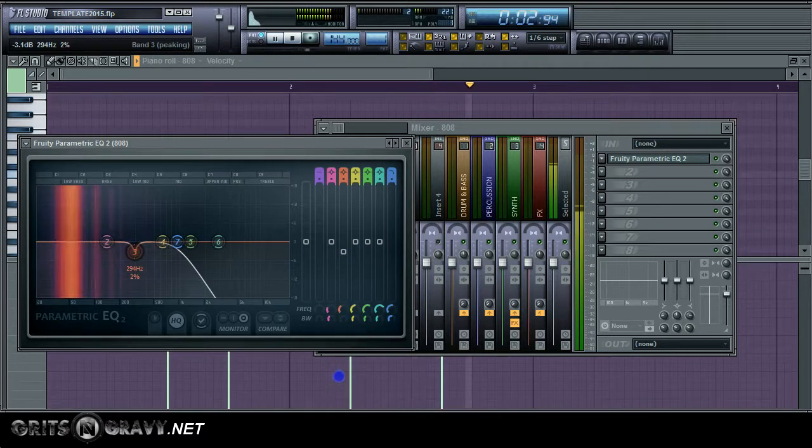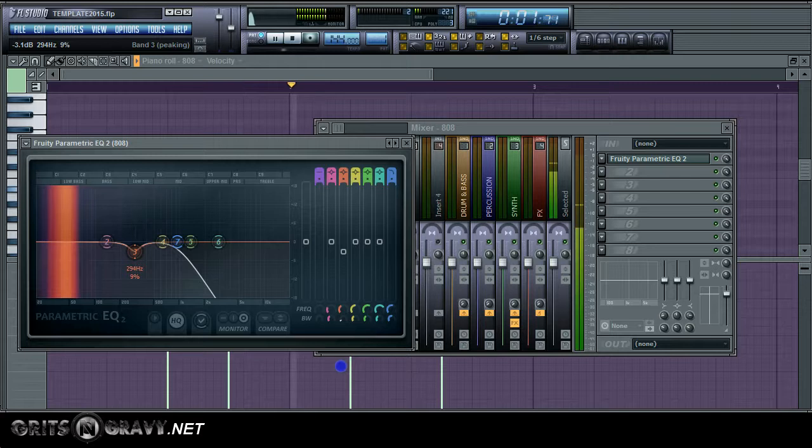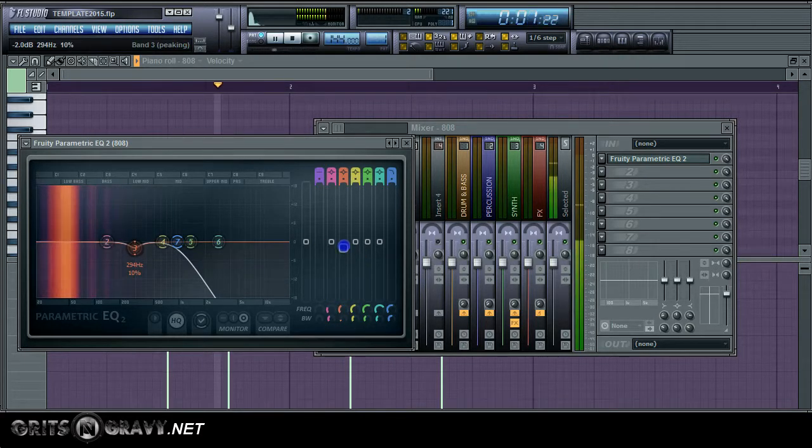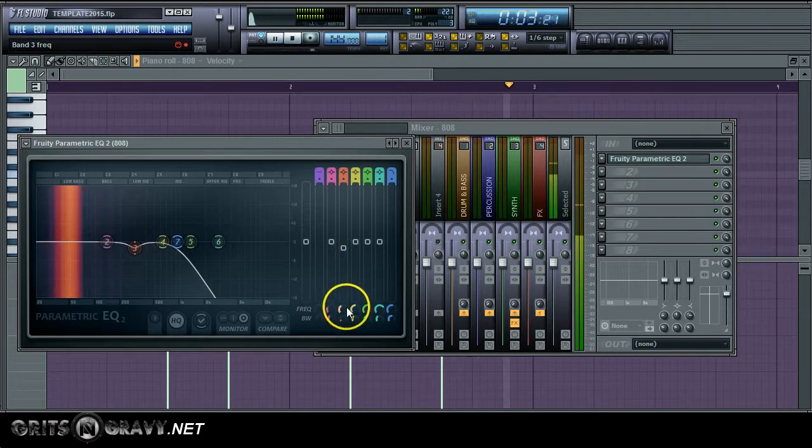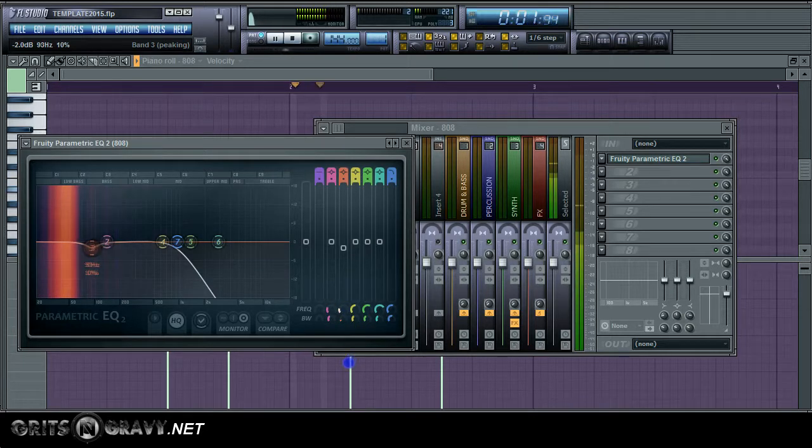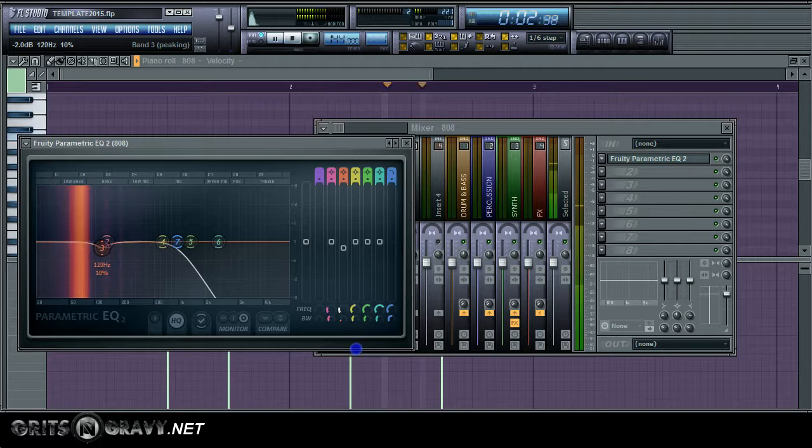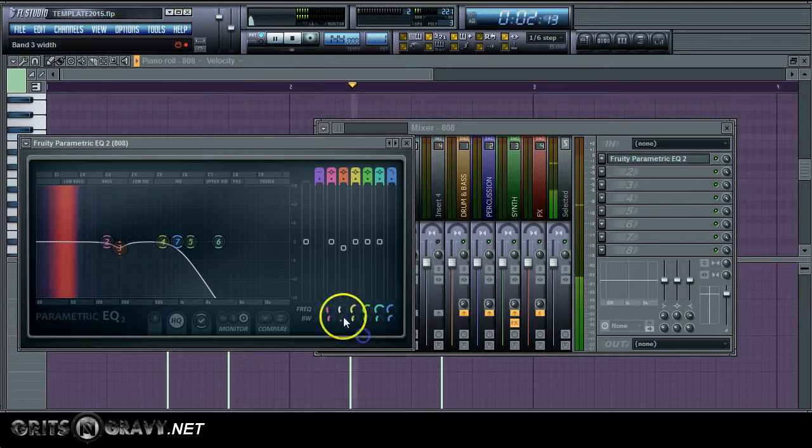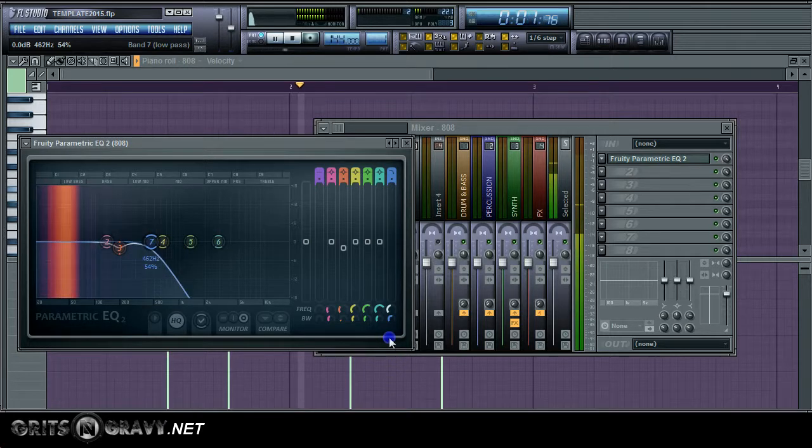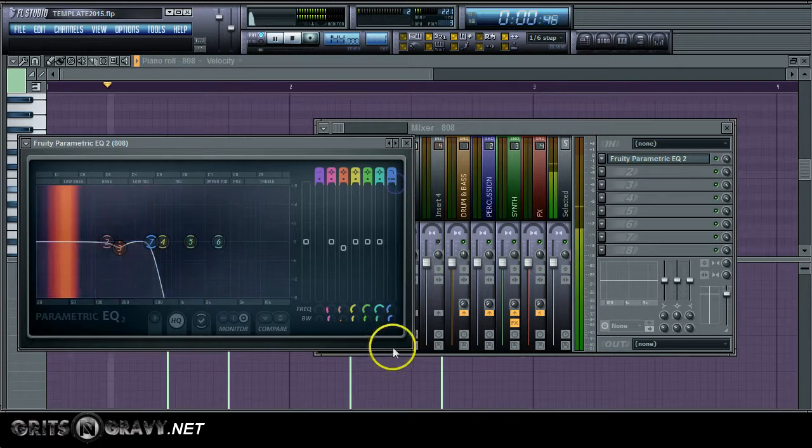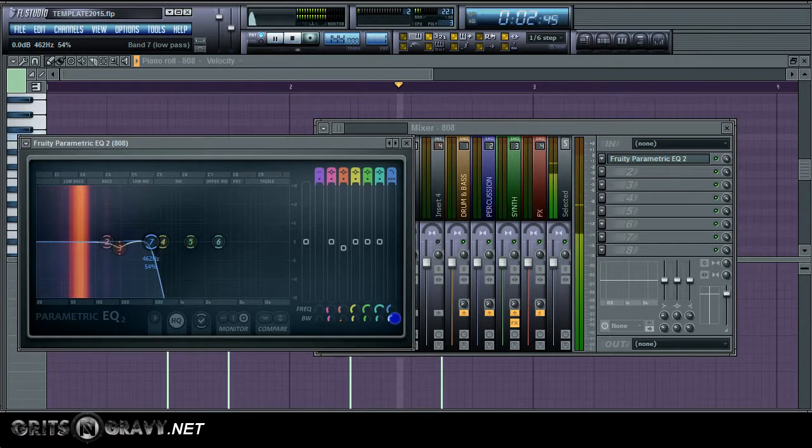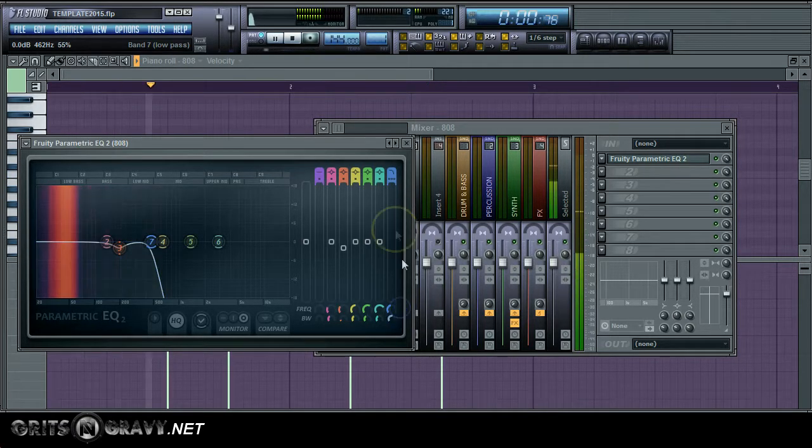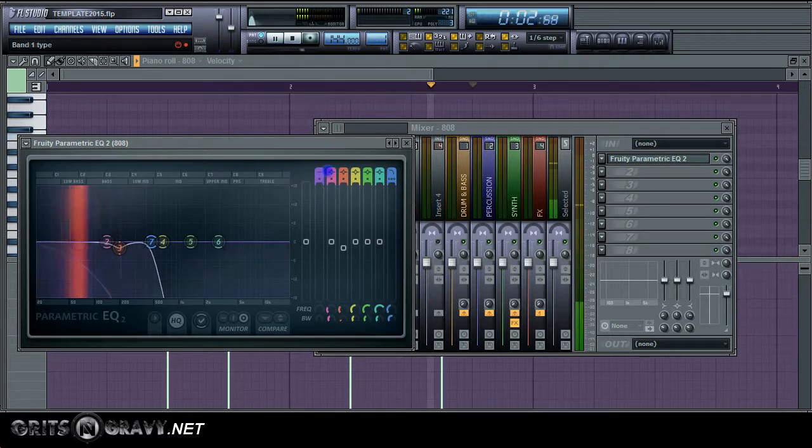Now what I'm going to do is I'm going to do the opposite. Instead of boosting by a decibel, I'm going to cut by at least one decibel. What I usually do is I'll cut anywhere from two to four decibels. Now it's okay to cut by more than two decibels. But generally you don't want to boost more than two decibels. You're going to run into a lot of problems if you do that.